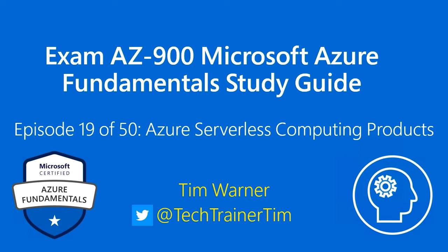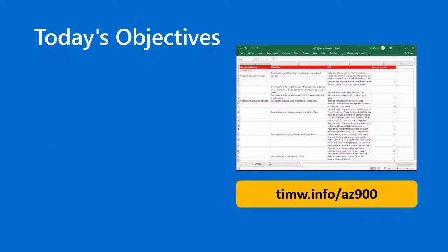Hello and welcome to Exam AZ-900, Microsoft Azure Fundamentals Online Study Guide. My name is Tim Warner. This is episode 19 of 50, and the episode is titled Azure Serverless Computing Products.